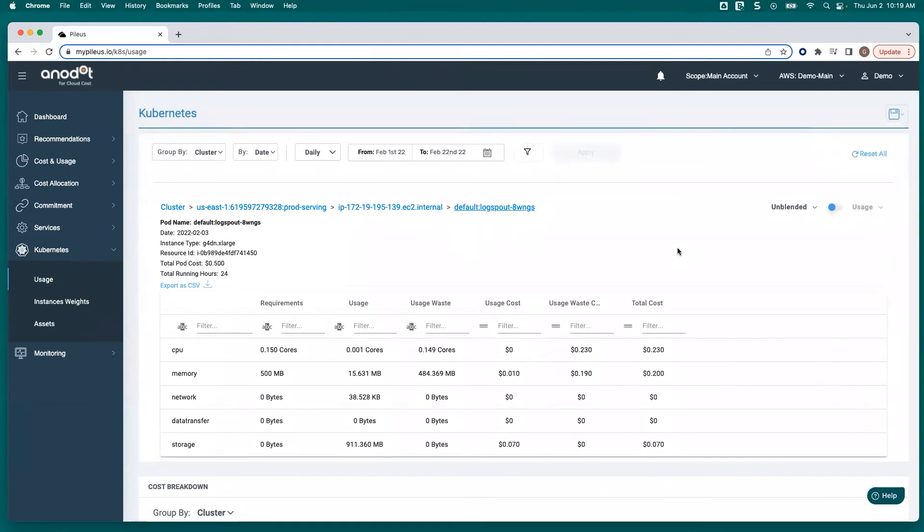She then presented this information to her engineering team. They had a discussion and realized that Susie was right. The pod was over-provisioned. They reduced the size of it and saved the company money.